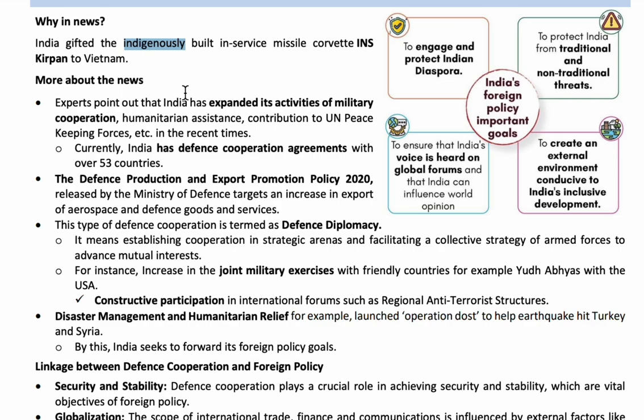India also conducts joint military exercises with various countries. With the USA, India conducts the 'Yudh Abhyas' exercise. Similar joint exercises are conducted with Nepal, Australia, Japan, and other countries, all in order to maintain friendly relations.